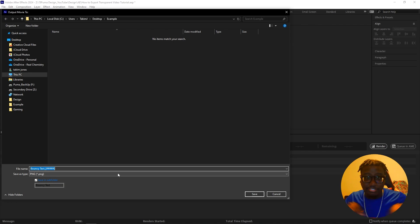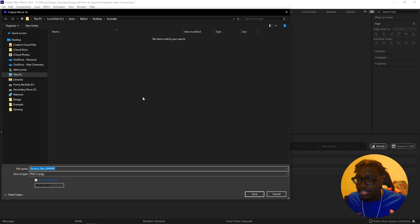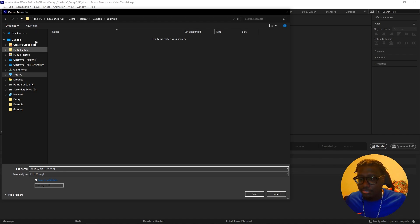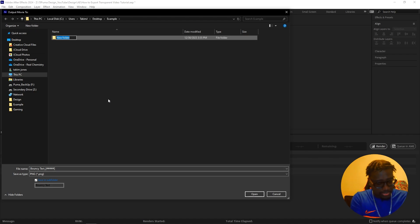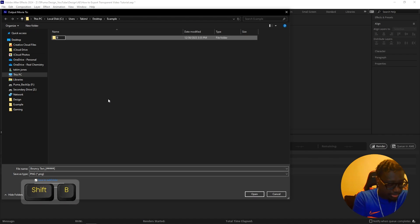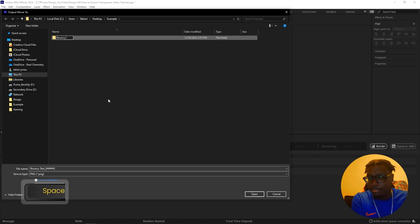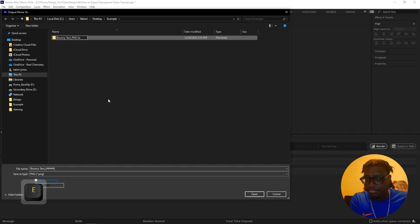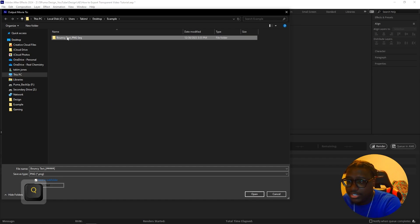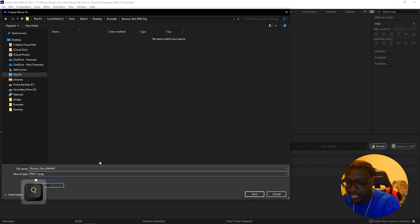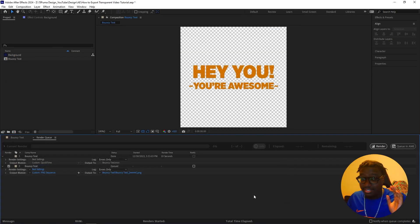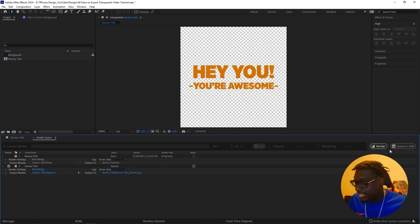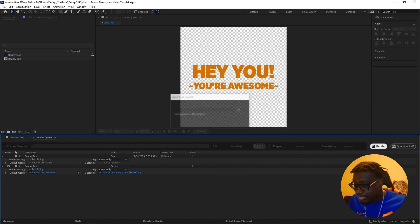So when we go to this example, let's first off, I guess, make a folder. Let's call it my project Bounty Text. So let's call it Bounty Text PNG sequence. And we're just going to save it in there. It's going to be a lot of images, guys. So we're going to do render.